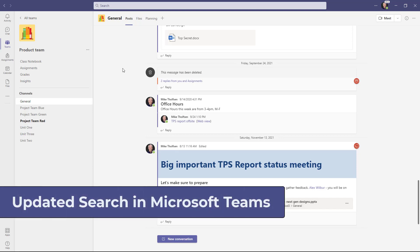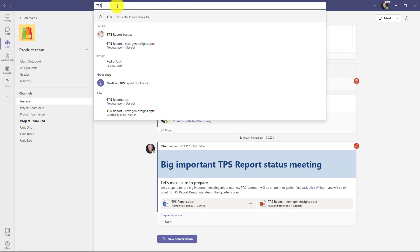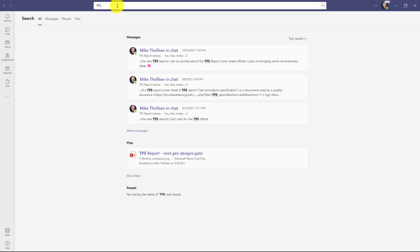I'll be showing the recently updated and enhanced search in Microsoft Teams. I'm here in Teams and up at the top, there's a search bar. I'll click here and I'm going to search for a certain term, which is TPS for TPS reports. Now hit enter.